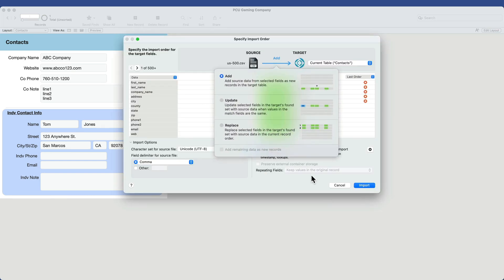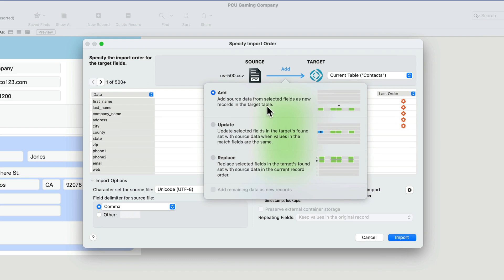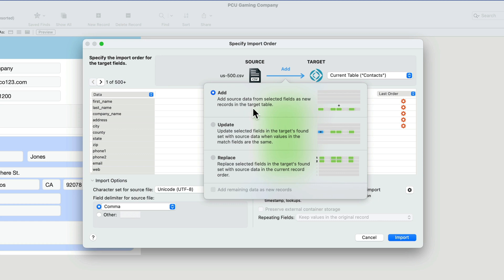So I'll click Open now and then up comes a Specify Import Order dialog box. The first thing it asks us for is add source data from selected fields as new records in the target table. That's exactly what we want. You'll see a picture here for each of those. I can add records, update to existing records, or replace any records that I have in the found set with incoming data. In this case, we want to add new records. So that's good there.